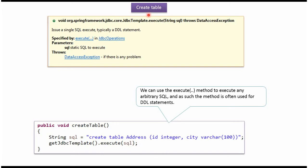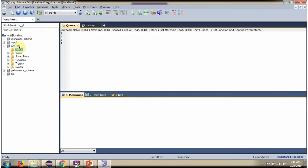In this video tutorial, I will explain how to create a table using Spring JDBC Template. Here you can see ArcDB, and it does not contain any table.